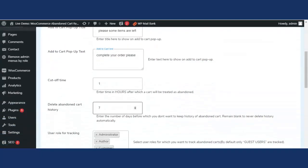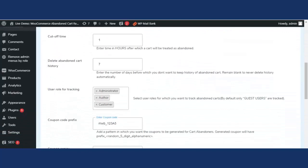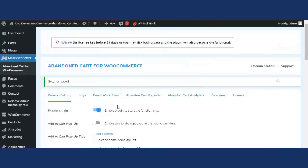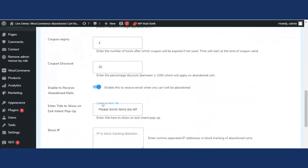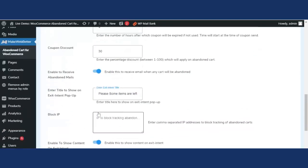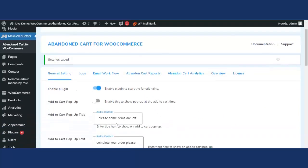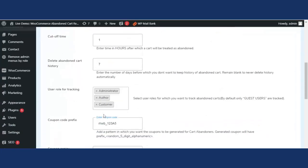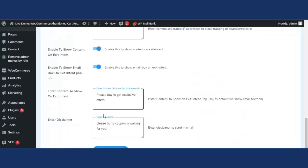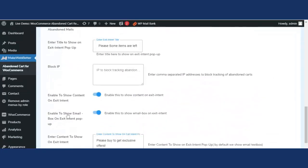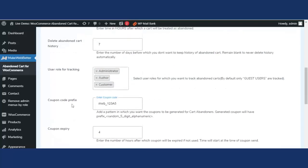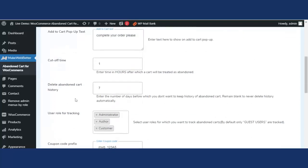One important thing to note: the exit intent pop-up will only work if the add to cart pop-up is disabled. If the add to cart pop-up is enabled, the exit intent pop-up will not work, and vice versa. Make sure to disable one before enabling the other.